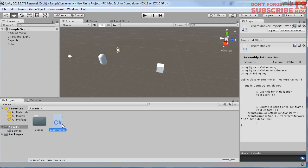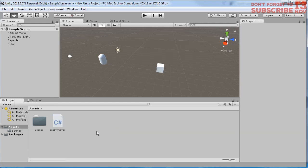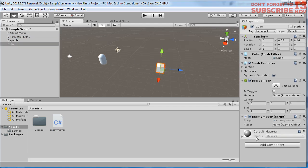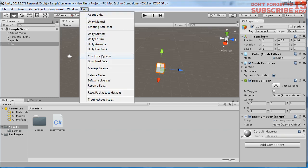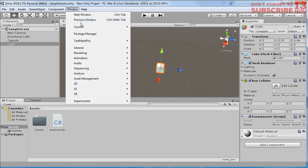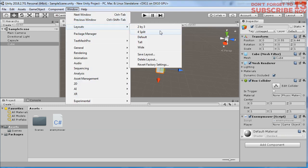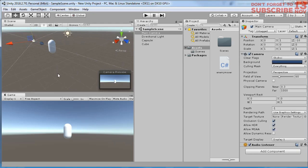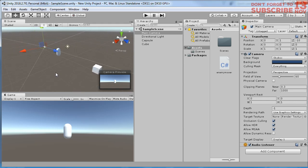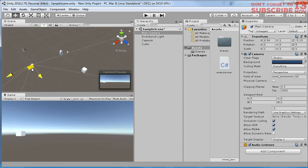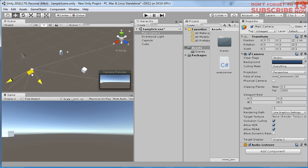Go back to the Unity and drop this script to the enemy which is this cube. So now cube is going to move toward this player. Let me change the layout of my Unity. Layout, I choose this 2 by 3, and let me change the position of the camera so we can see both of them.